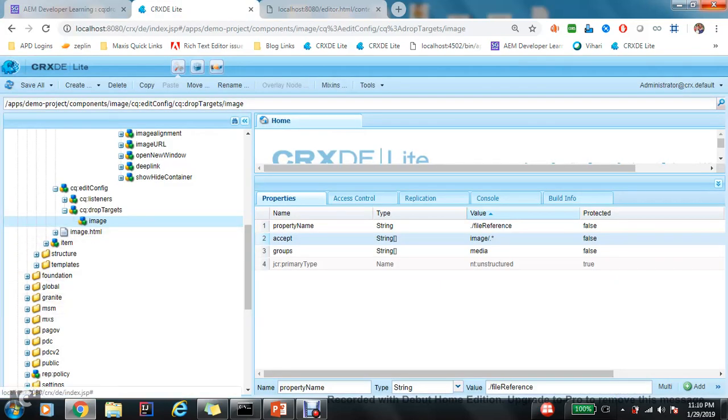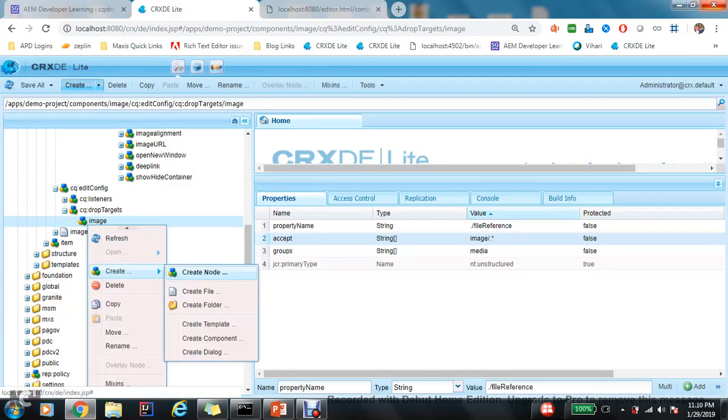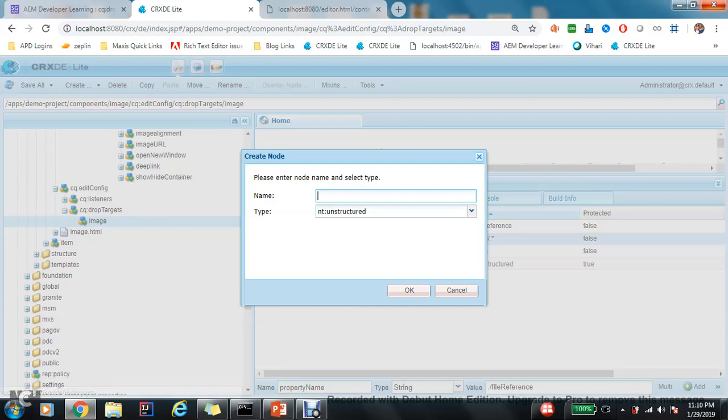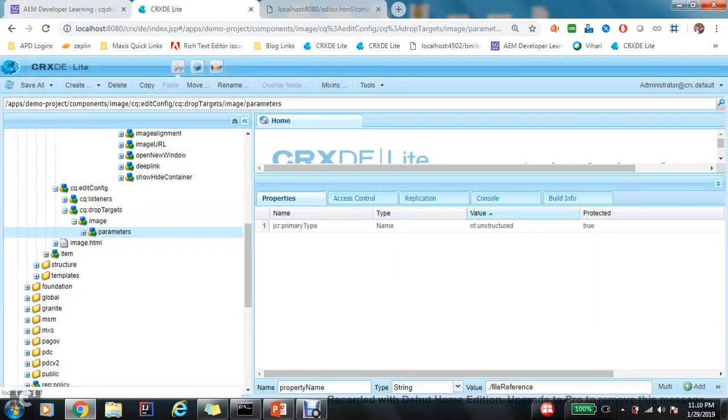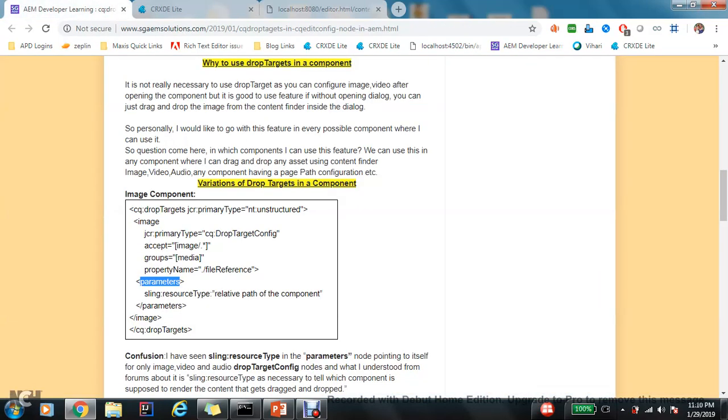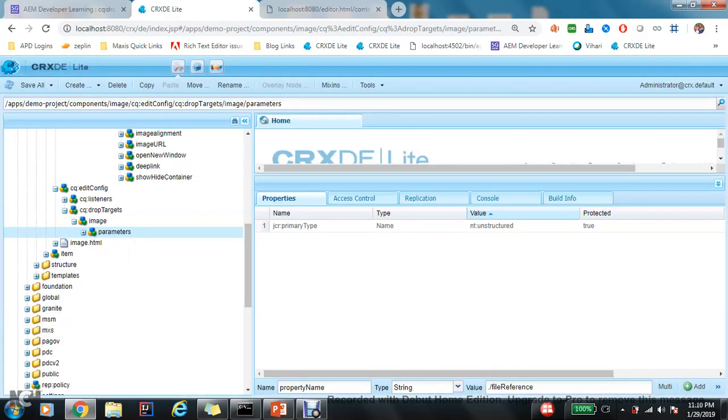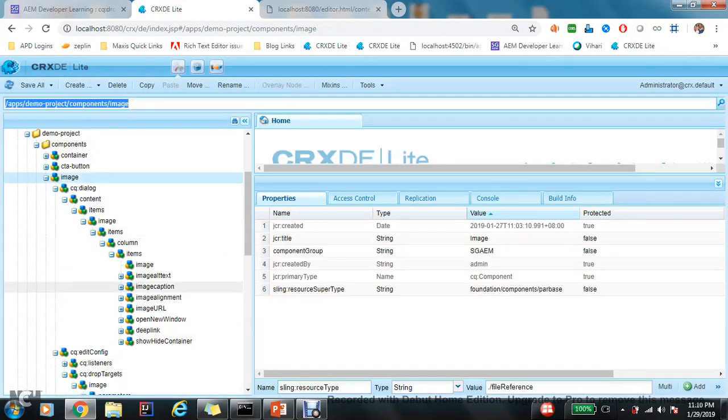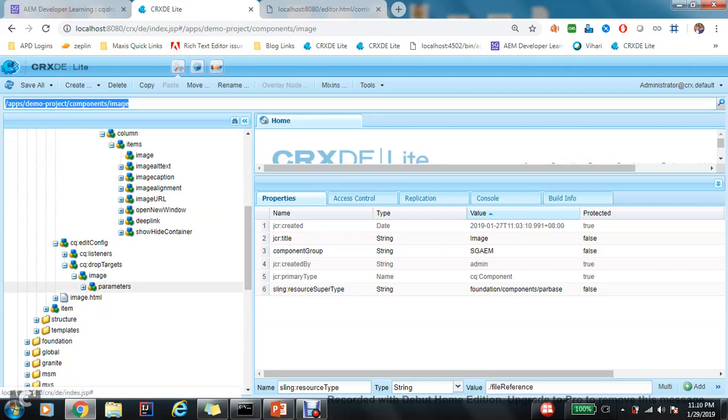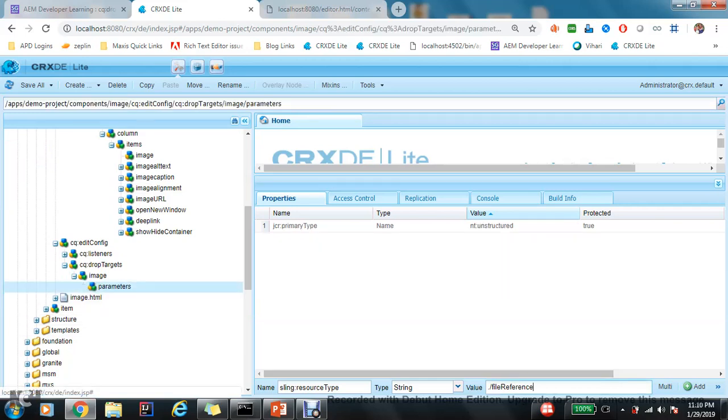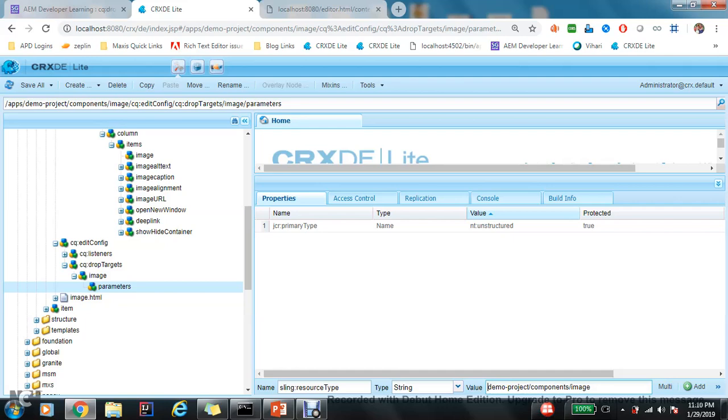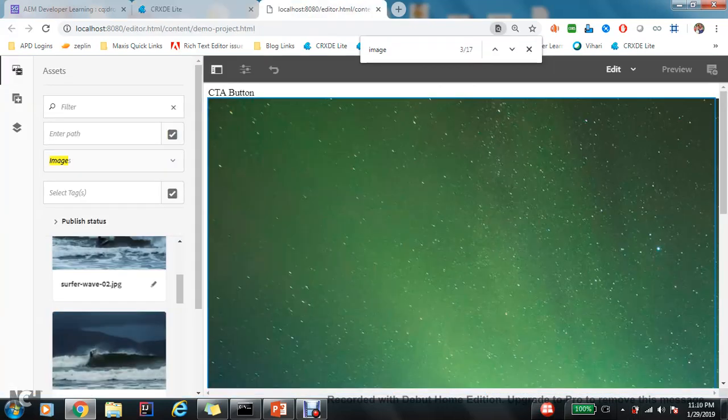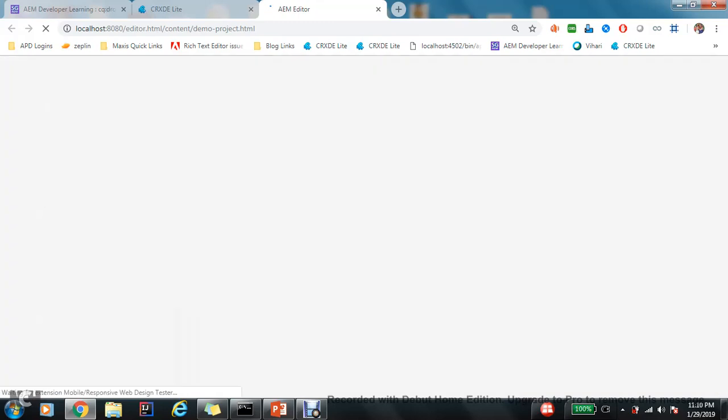Now next is I need to create a parameters node. We will understand the use case of parameter a bit later. First add a parameters node and add a sling:resourceType, and it should be the relative path of the component. So I copy it here and just relative, but not absolute path.